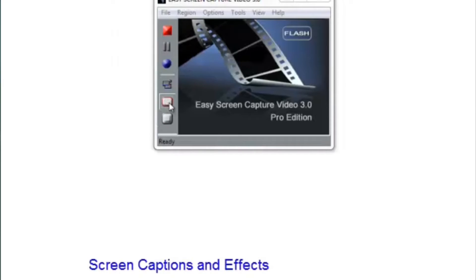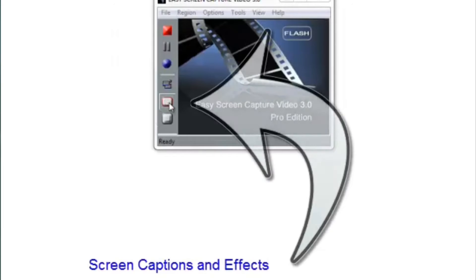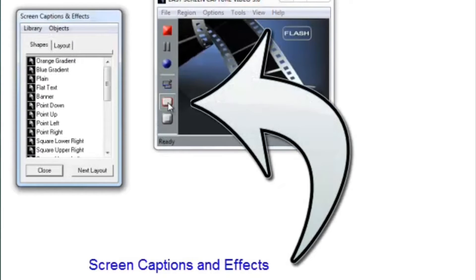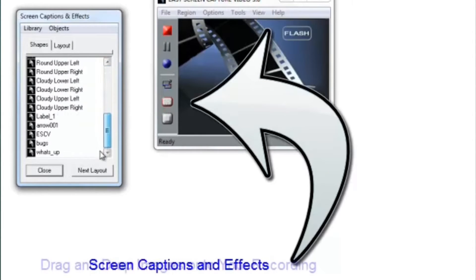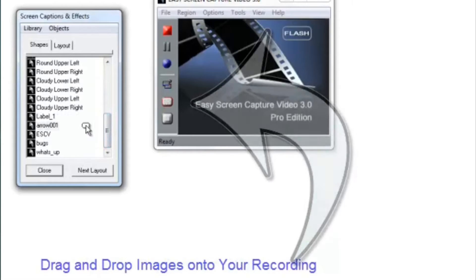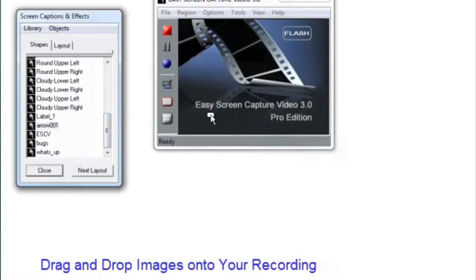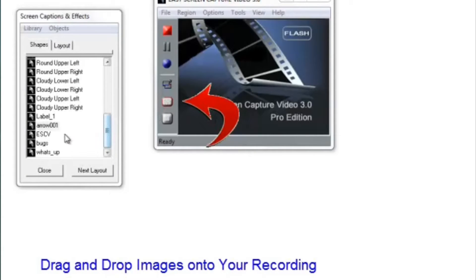Now, let's check out some of the effects. The Screen Captions and Effects has a pop-out window where you drag and drop your images right onto your recording.